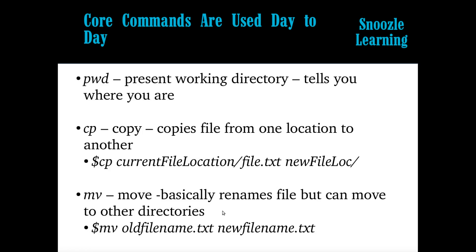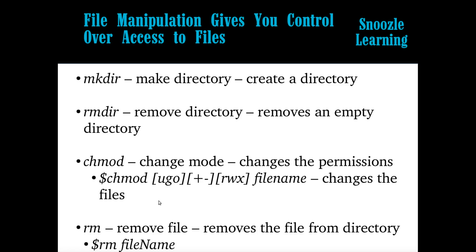And then mv stands for move, but also basically what it does is just renames it. And so if you do old file name, a new file name, you can move it to another place or you can move it to a different directory. And I actually, I use copy a lot, but I don't use mv that much basically because I kind of don't want to forget what I did. So I usually don't rename stuff a whole lot.